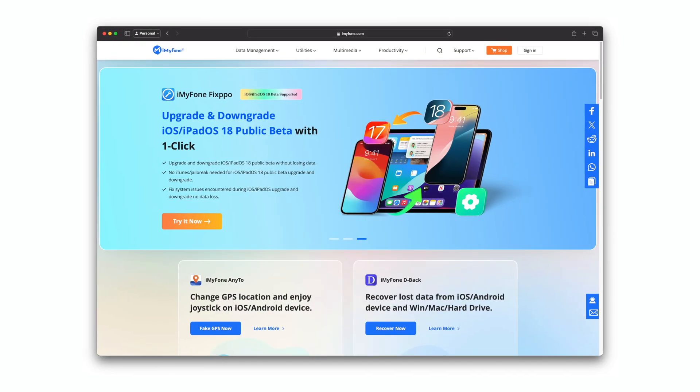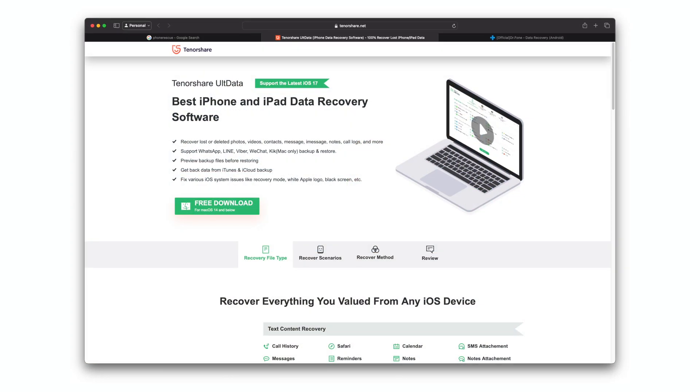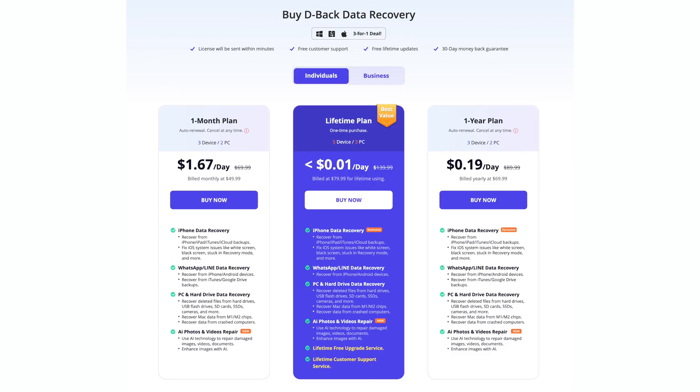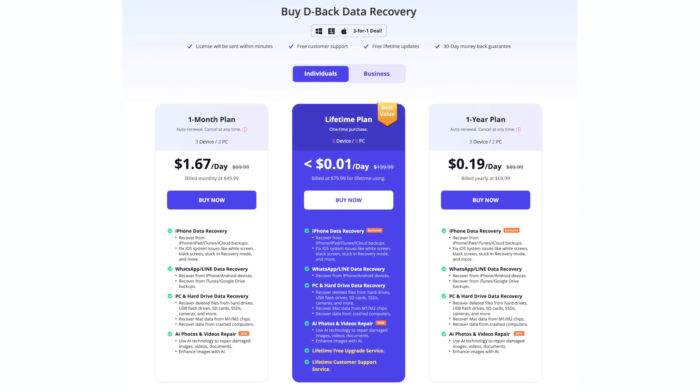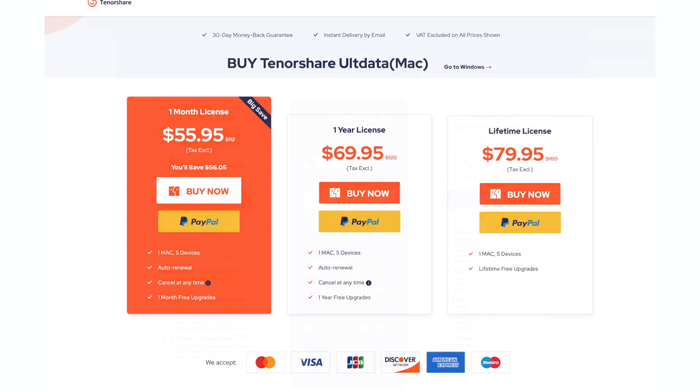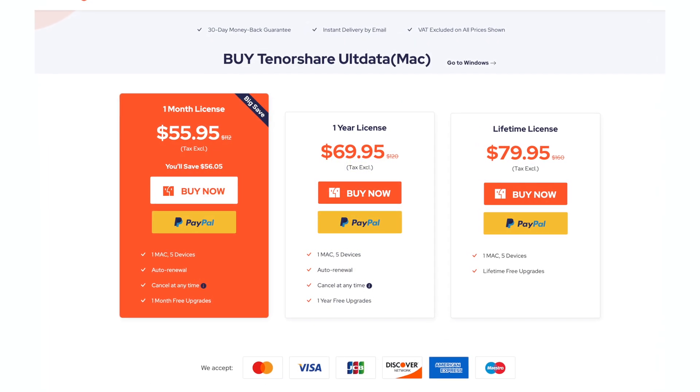If you have tried each and every step but still have no success, you can always try using a third-party data restoration software like My Phone for iOS or Phone Rescue for iOS. These are the top two contenders in the restoration space, so you can go with either one and you cannot go wrong.